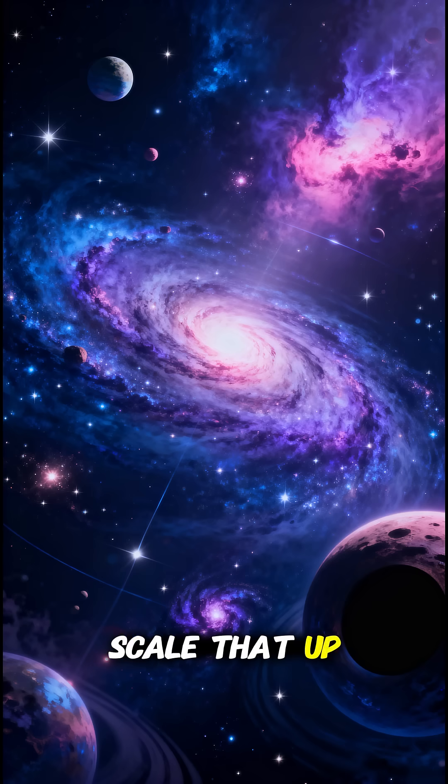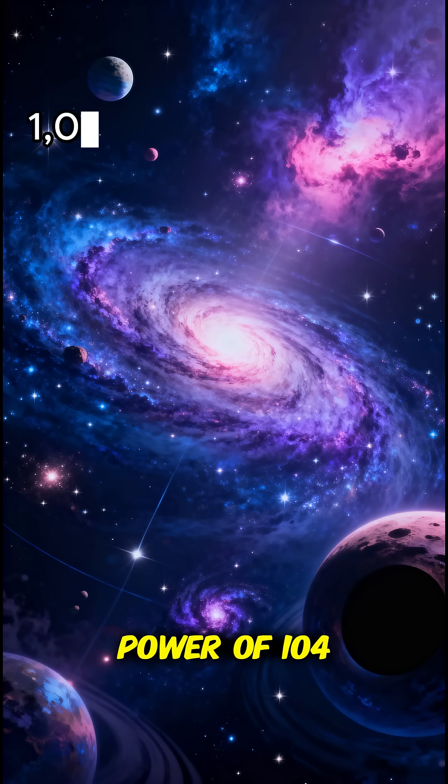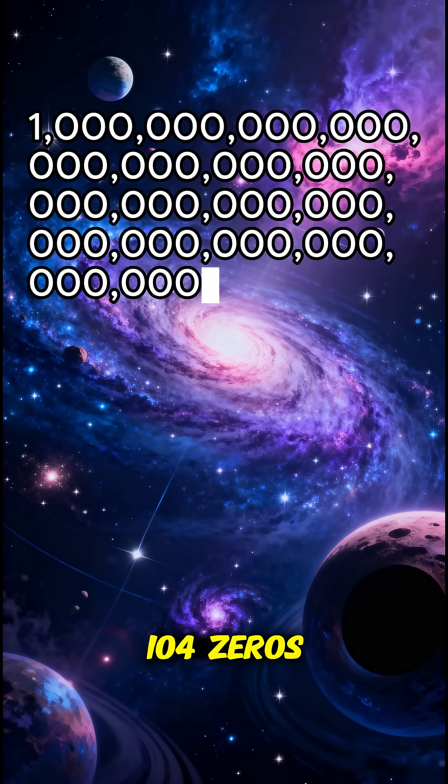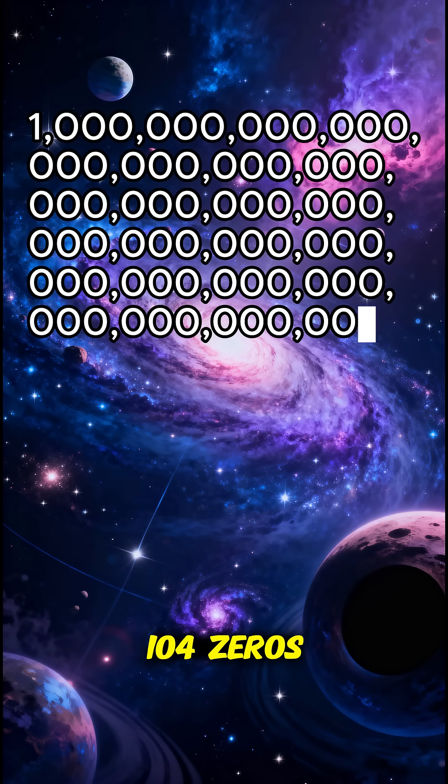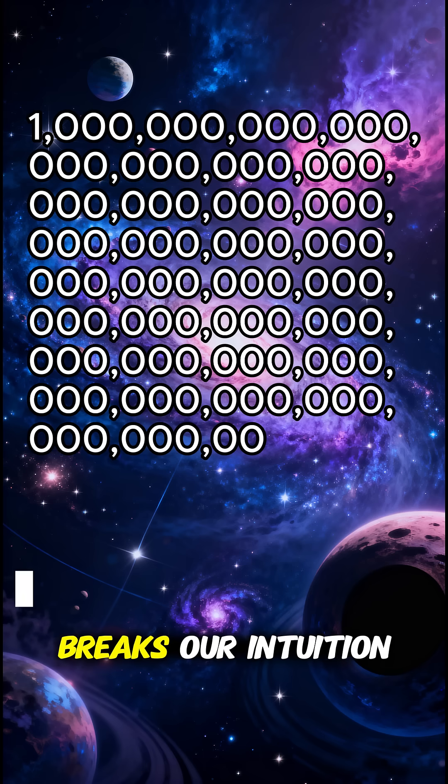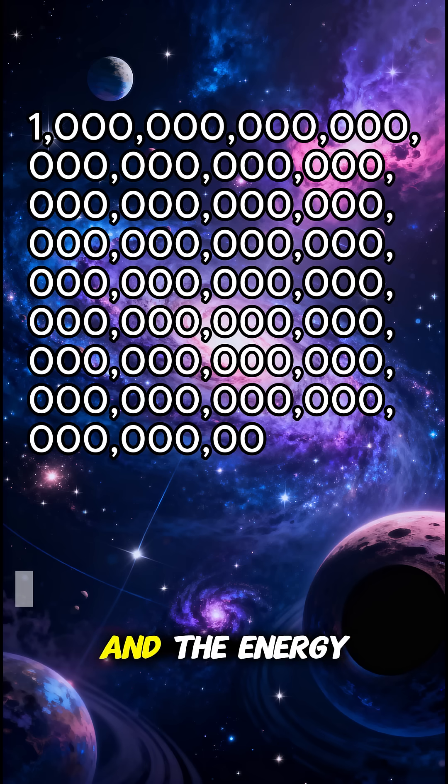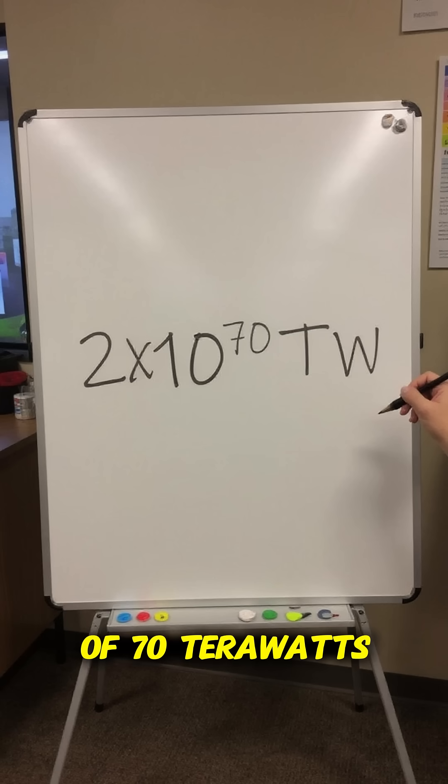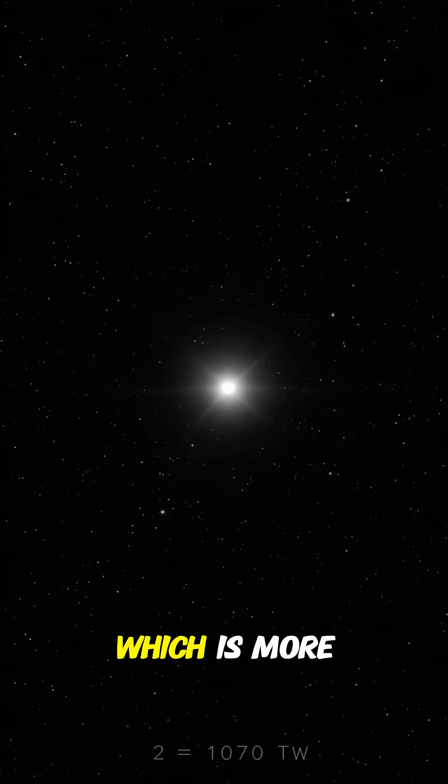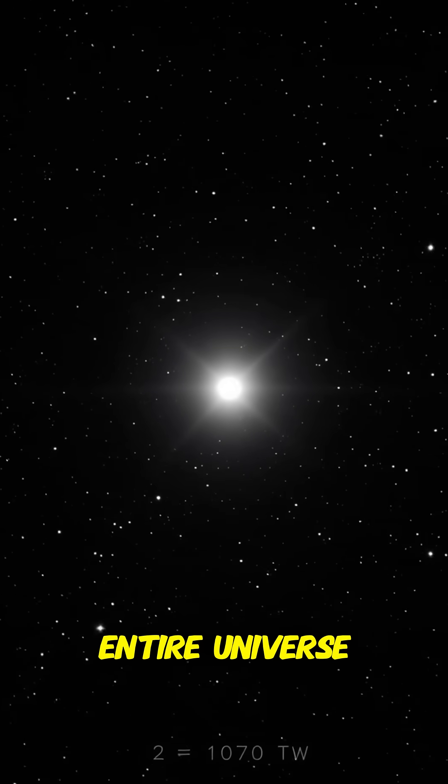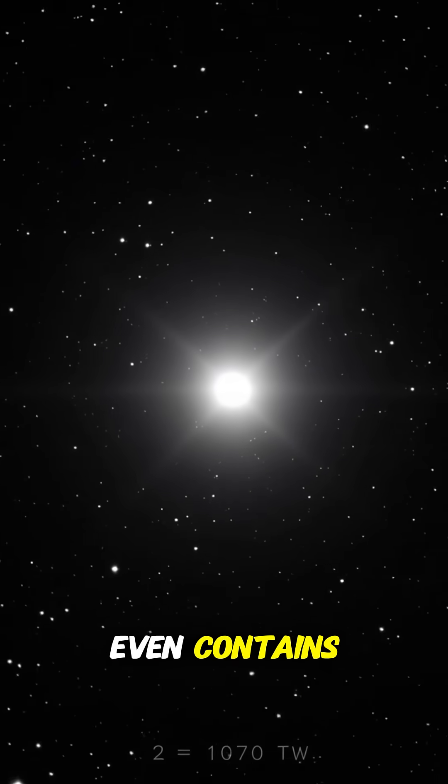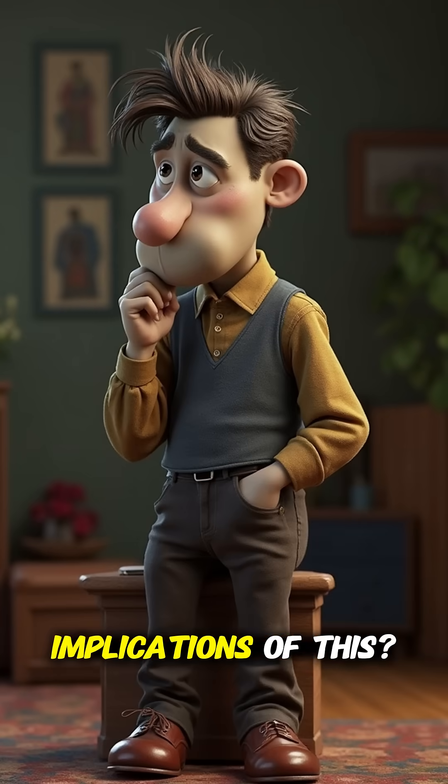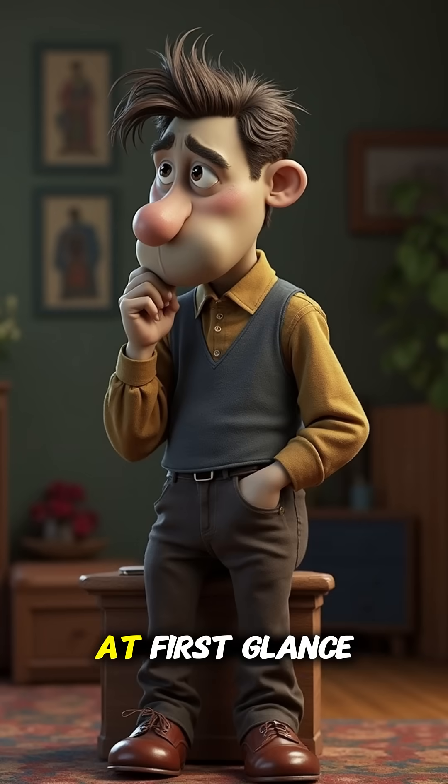Scale that up to the whole universe, you hit about 10 to the power of 104 flops. That's 1 with 104 zeros, a number so absurd it basically breaks our intuition. And the energy you'd need, about 2 times 10 to the power of 70 terawatts, which is more power than the entire universe even contains.